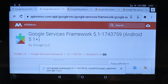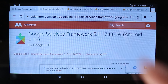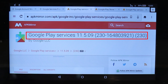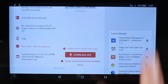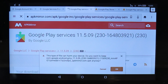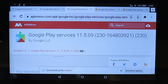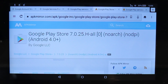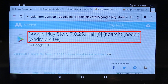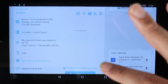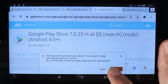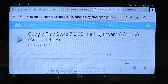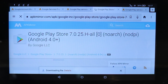Now go to the third link where we want to download Google Play Services. Scroll down and touch Download APK, then touch OK. Now go to the final link, which is called Google Play Store. Scroll down and touch Download APK. We have now finished downloading all four APK files, and the sequence in which we install them is very important.